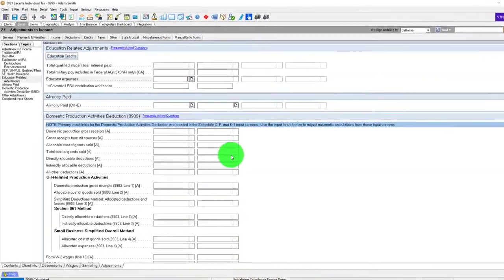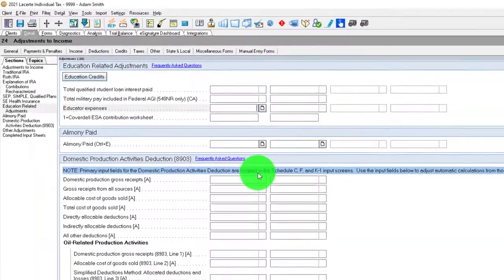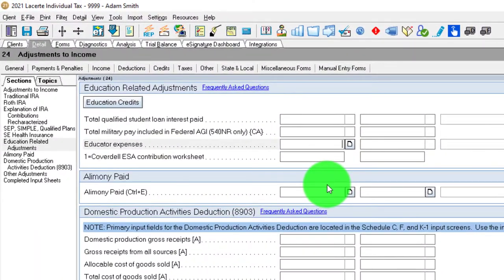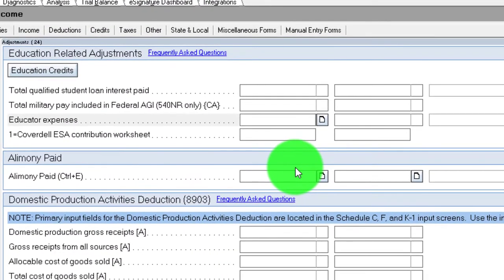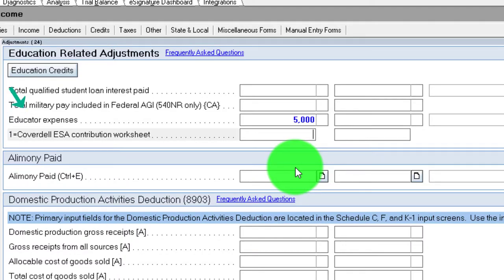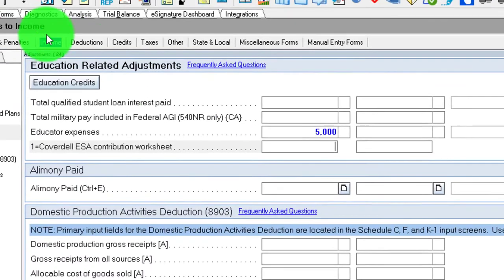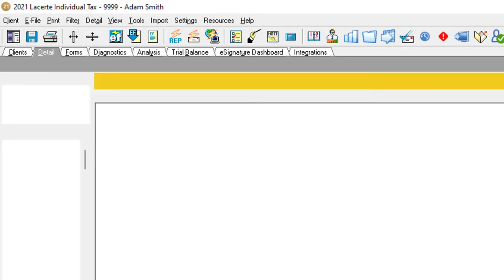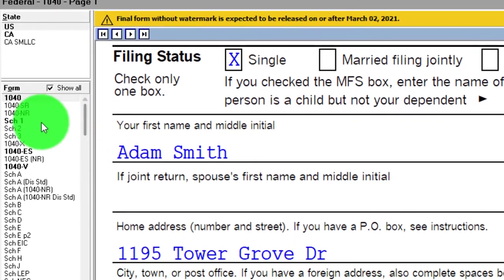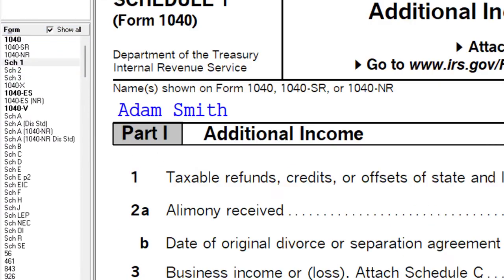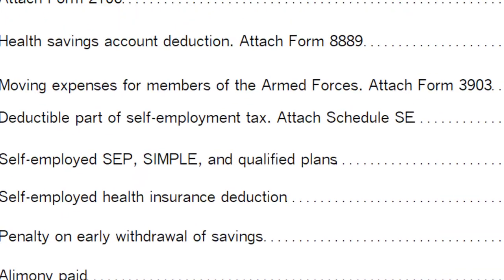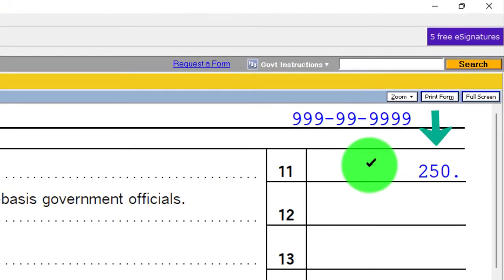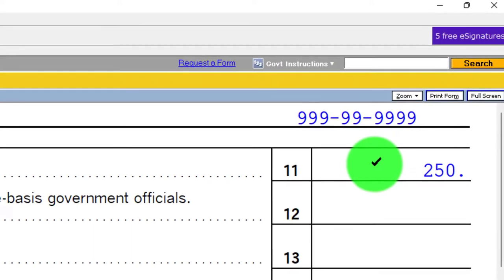So we're going to enter the $250. Let's say they spent $500 or even $5,000 on educator supplies they weren't reimbursed for — that would be qualified expenses — but you're still capped at $250. On page two of Schedule 1, there's the $250. Put in $5,000 and it's still capped at $250. The software handles that cap for you.